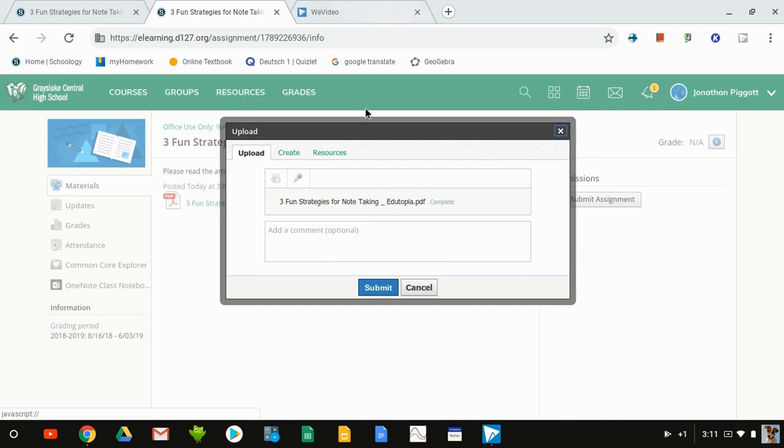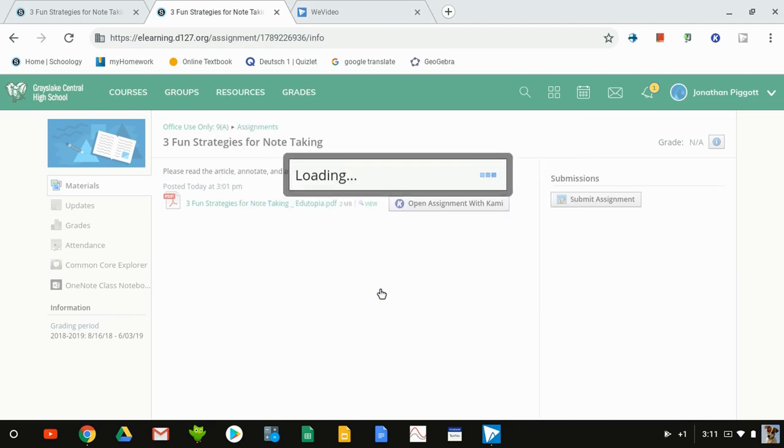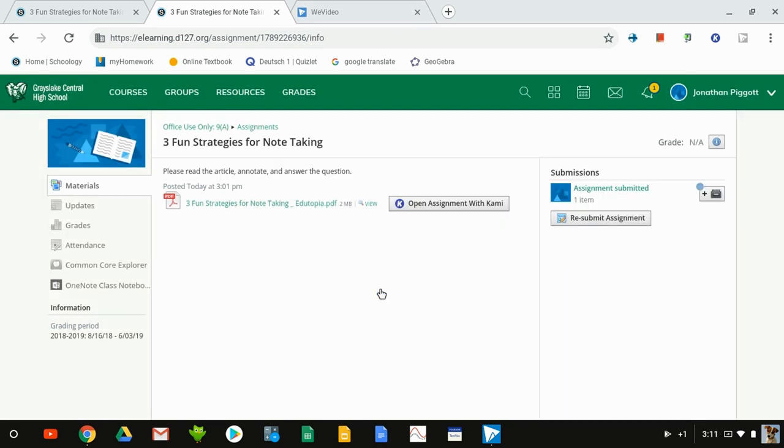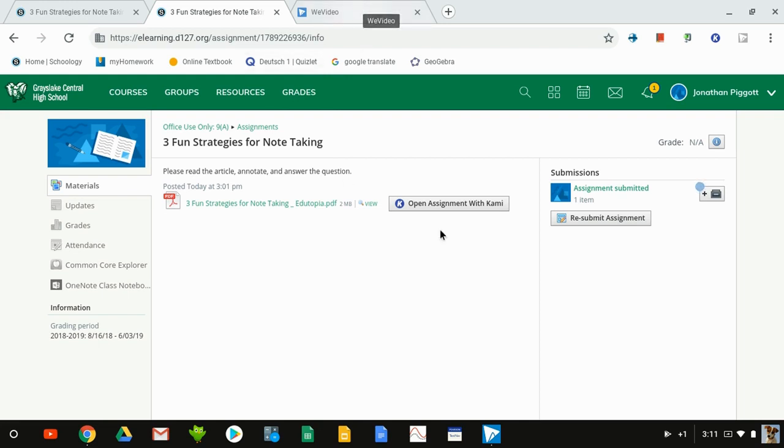It's double-checking that we want to include this. They could also add additional comments with that import if they needed to, and submit. Now it shows that the assignment has been submitted. There is an option to resubmit, so if they wanted to go back and try again, like add additional notes or something, they could do that. If we go to Google Drive...